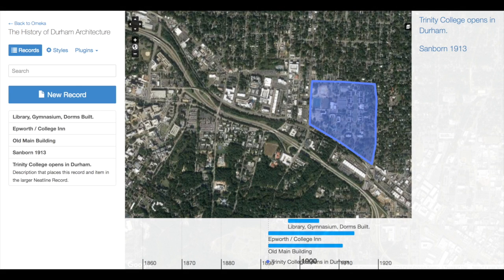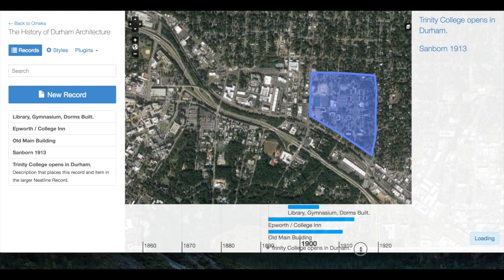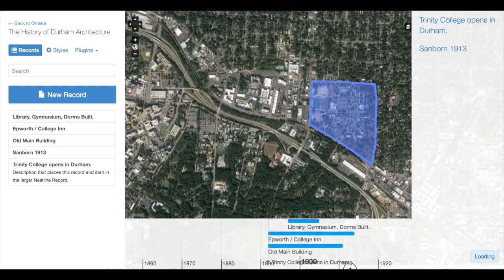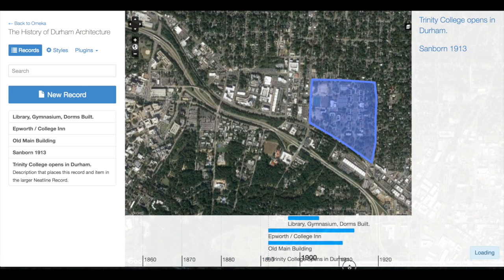A common problem in Neatline is the overlapping of multiple records on the timeline with the timeline markers. This happens when a number of records are added that overlap each other in time in some way. We can move our browser up and down a little bit to see how that changes with the change of the browser window.